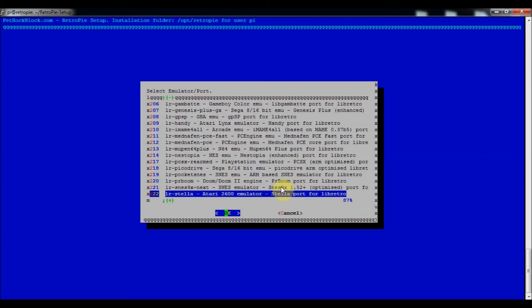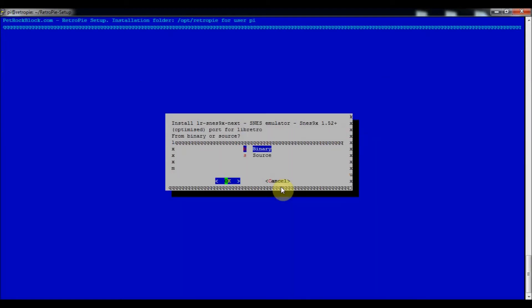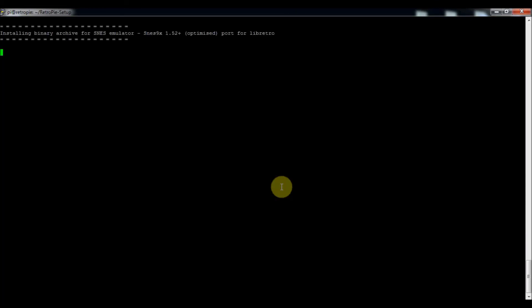So then you just press enter to install and then you can choose binary or source. Binary is a lot quicker, source takes a lot longer, but sources are more updated. I'm just going to do binary just because it's efficient for right now.